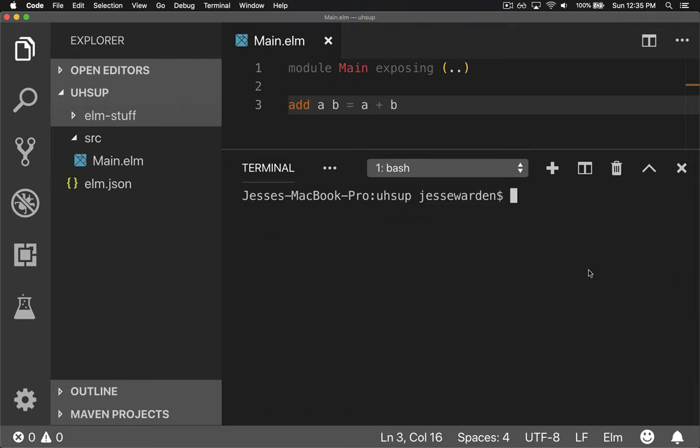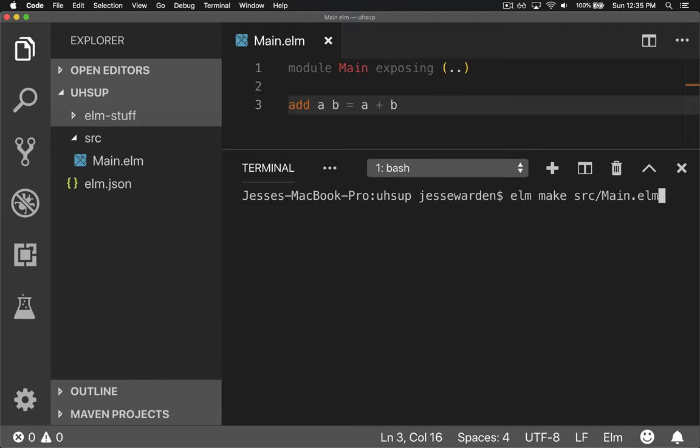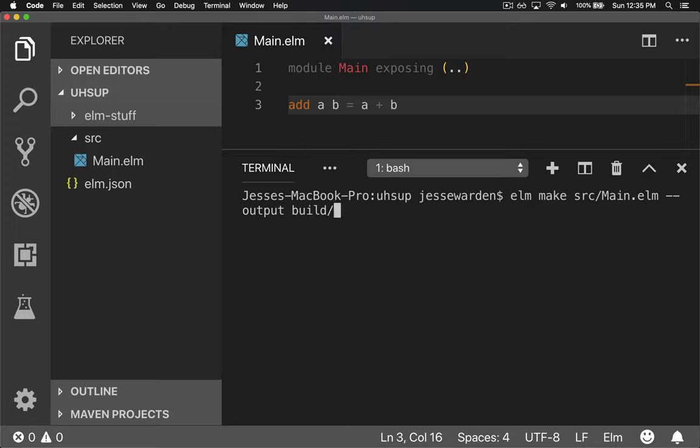We're going to clear this out and we'll say elm make, press up again so you can cycle through all the commands you did, including the mistakes. And we'll do --output and we'll say build/main.js.